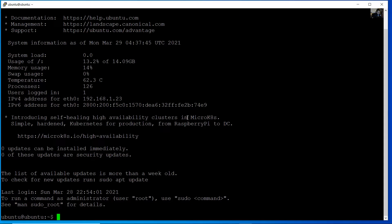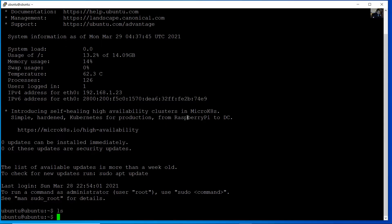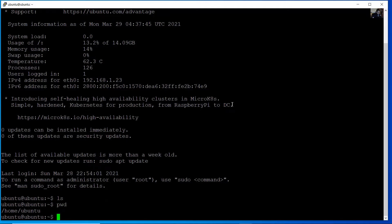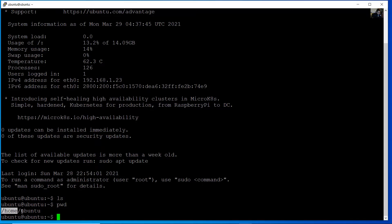Use ls command to list the files. No files in my directory. What is my directory? Working directory is home ubuntu. Home and the directory, the name of the username. But list the contents of the following directory, etc netplan.